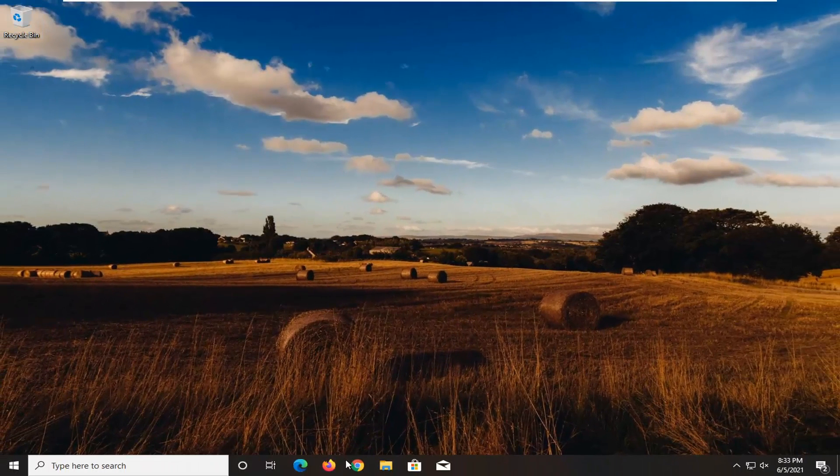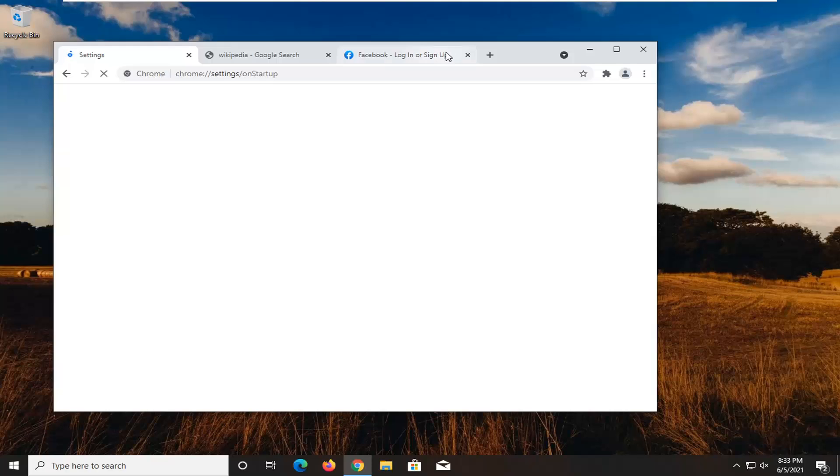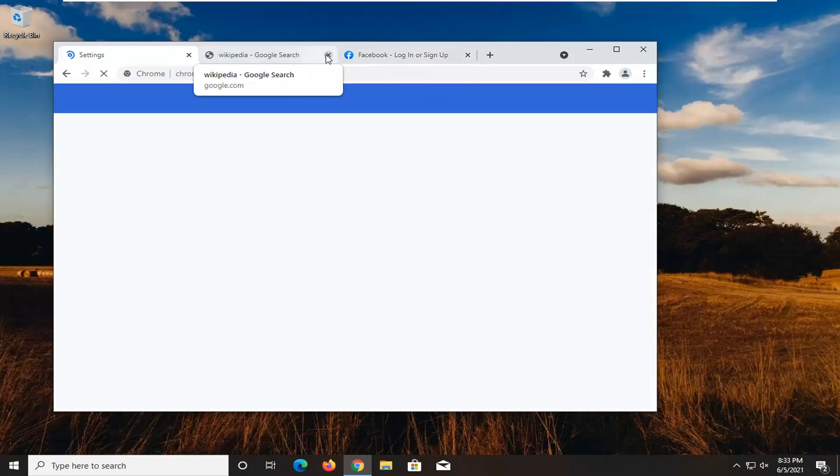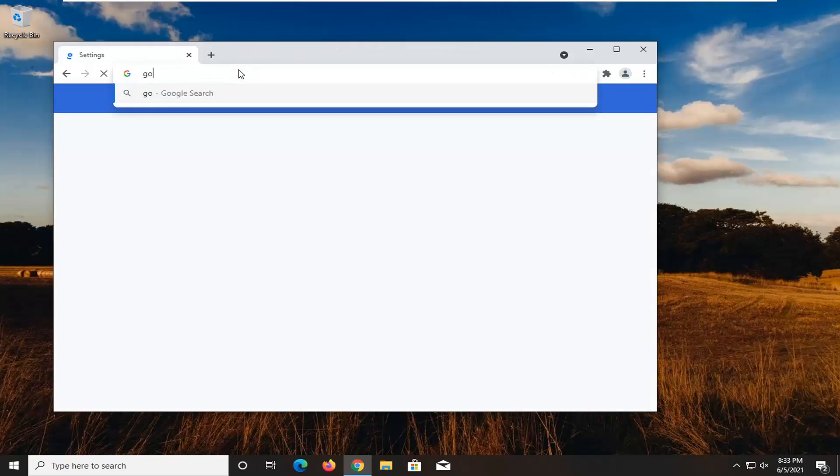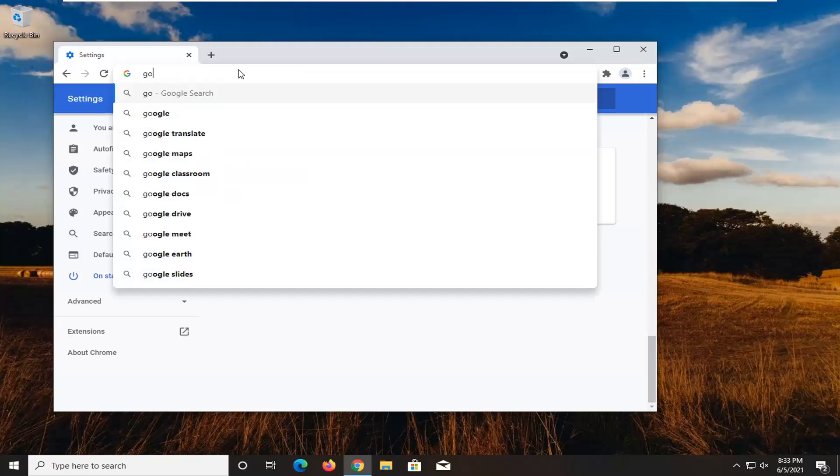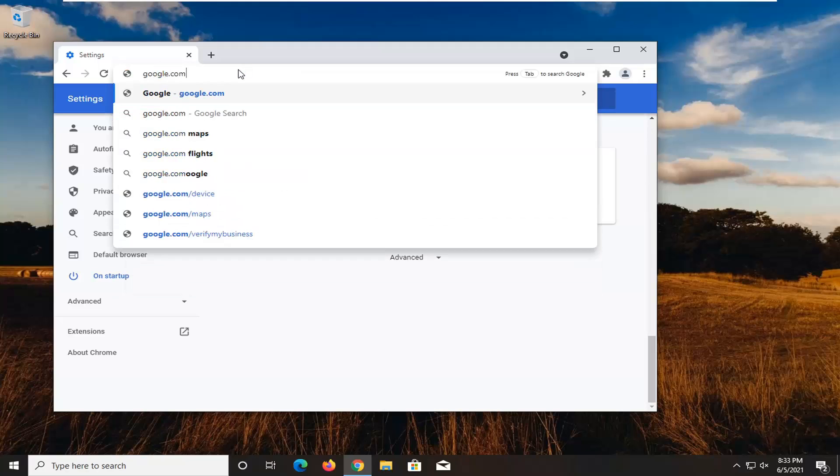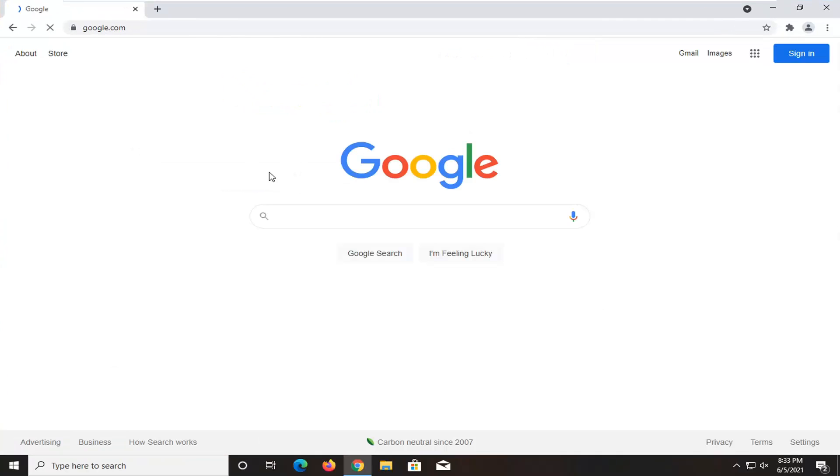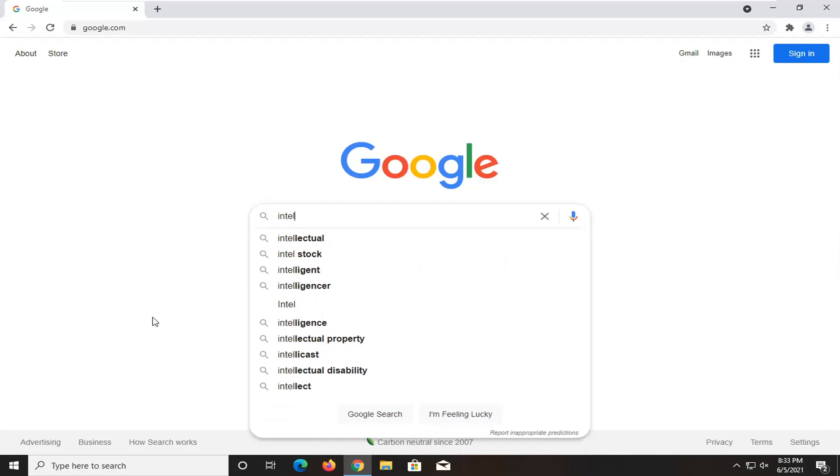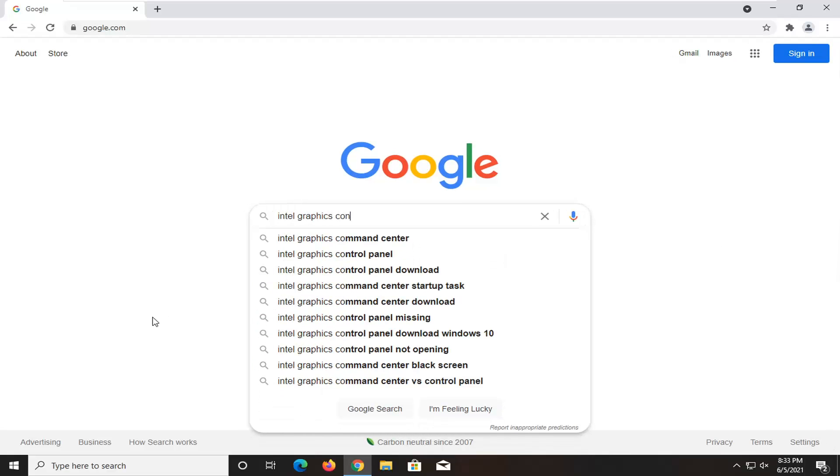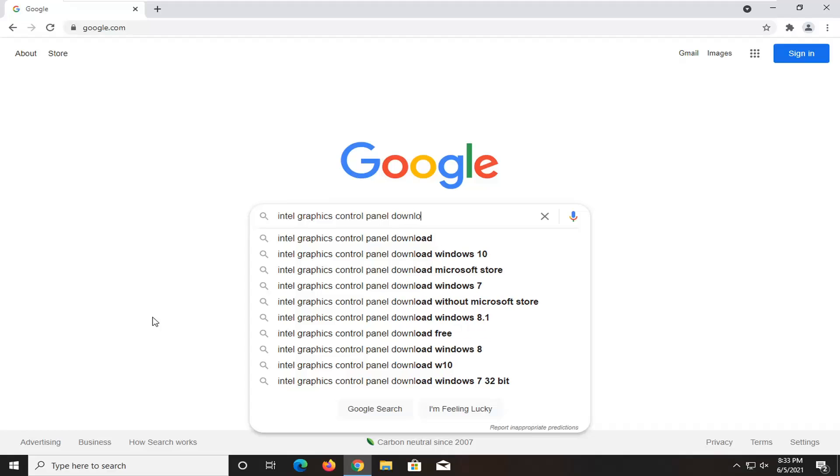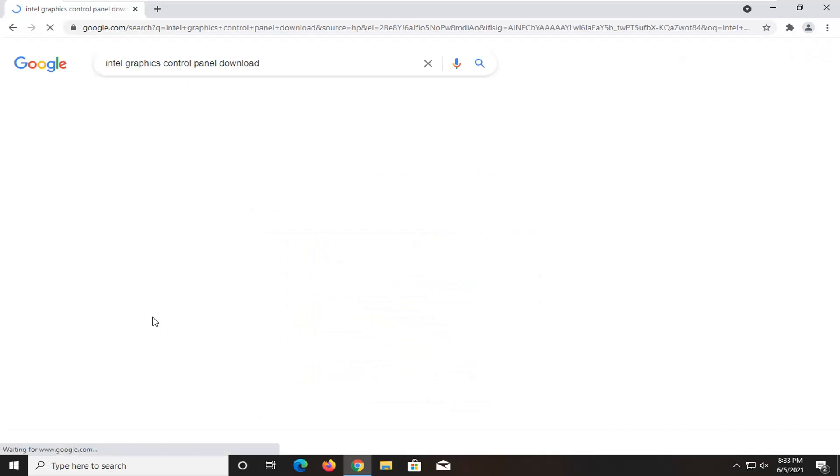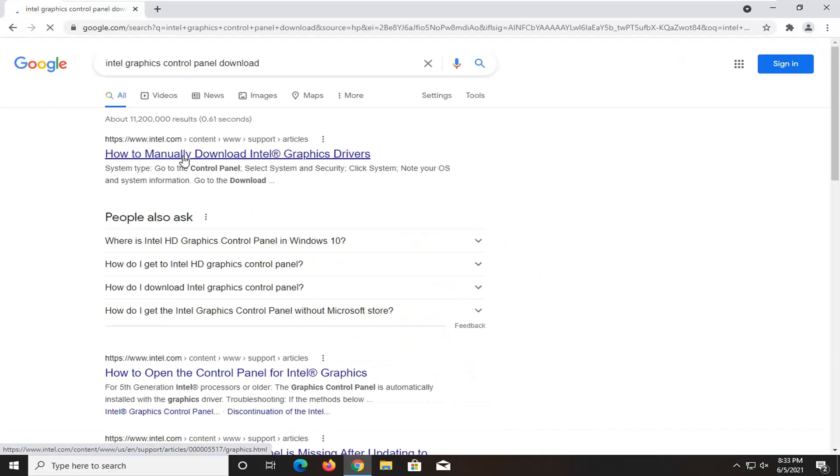A further step you could take would be to open up a web browser, doesn't matter which one, and go over to google.com. In Google search, search up Intel graphics control panel download. One of the best results should be from an Intel website. This is how to manually download Intel graphics drivers. Go ahead and open that up.